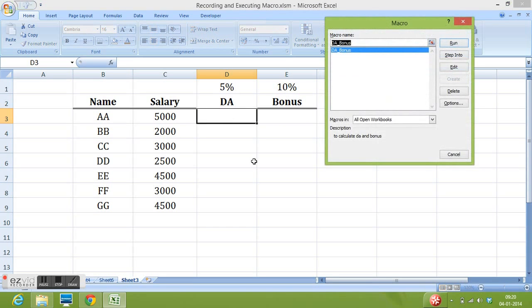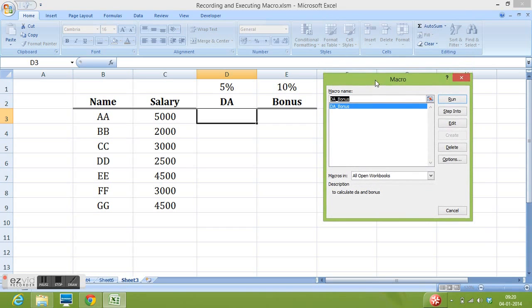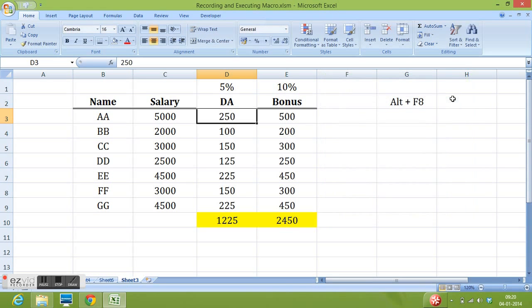We get this window where we can see our recorded macro. So I will click on the run. And all the activities have been performed by this macro. So this is how we can simply record a macro and we can execute the macro.